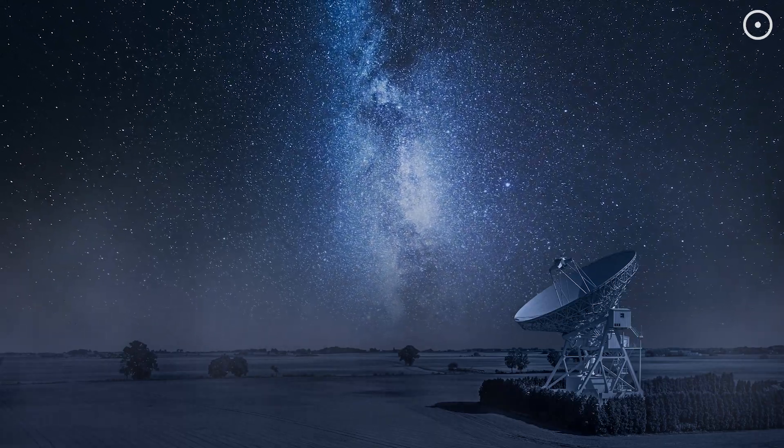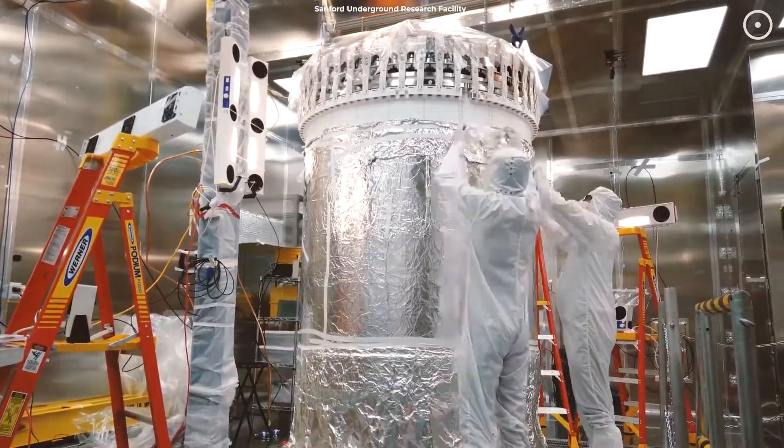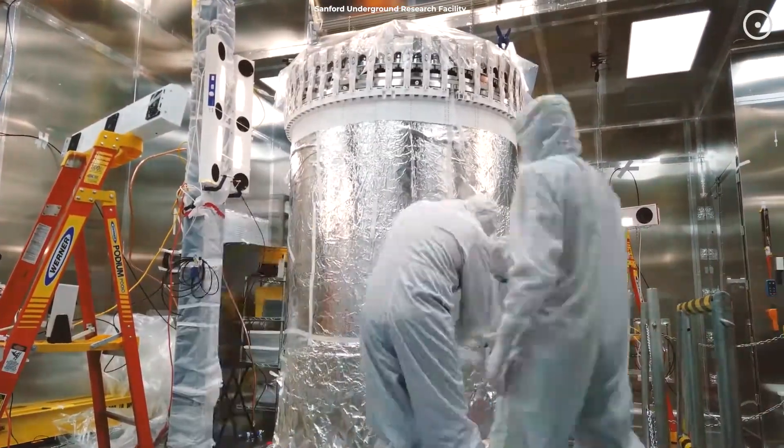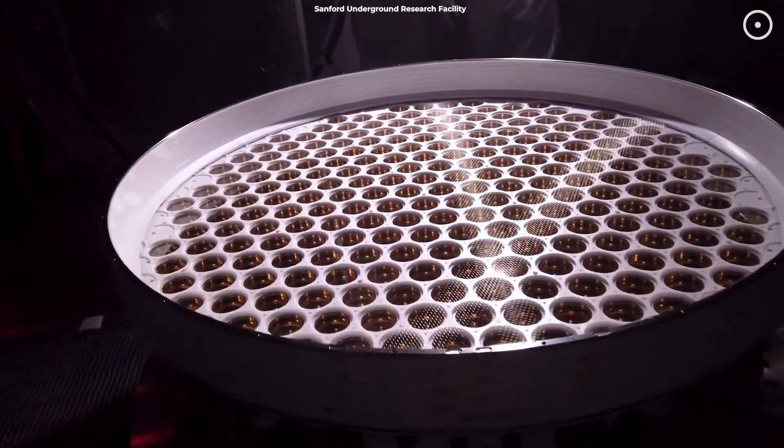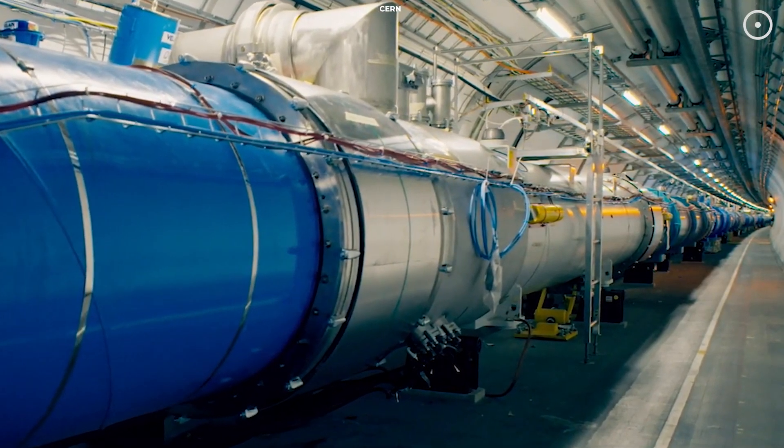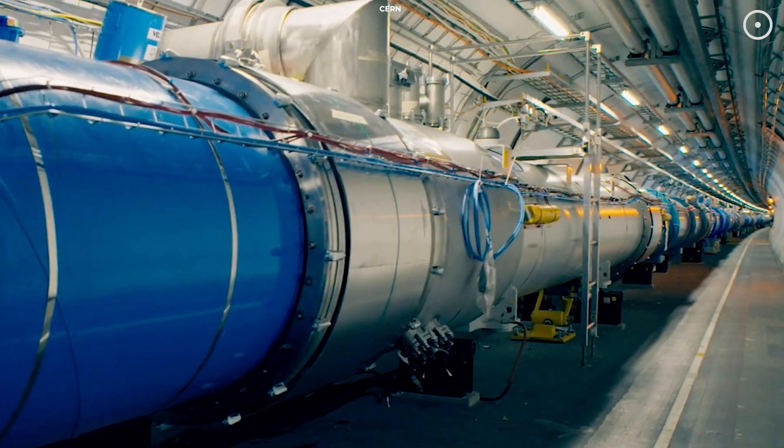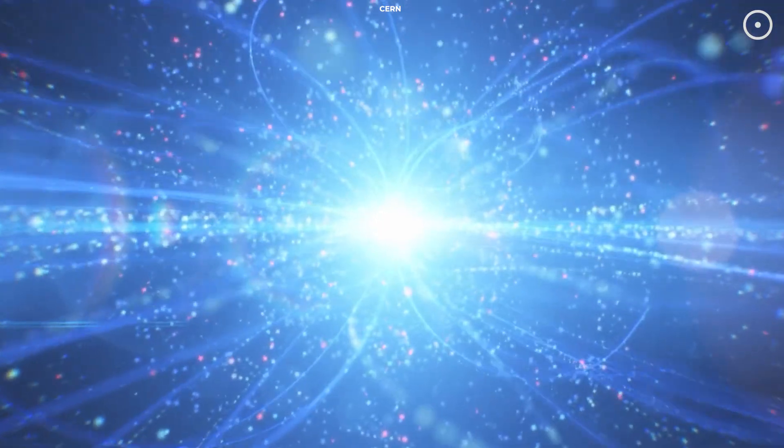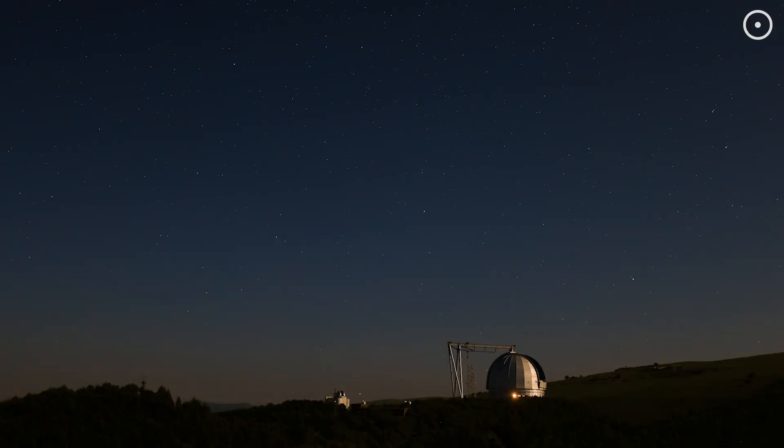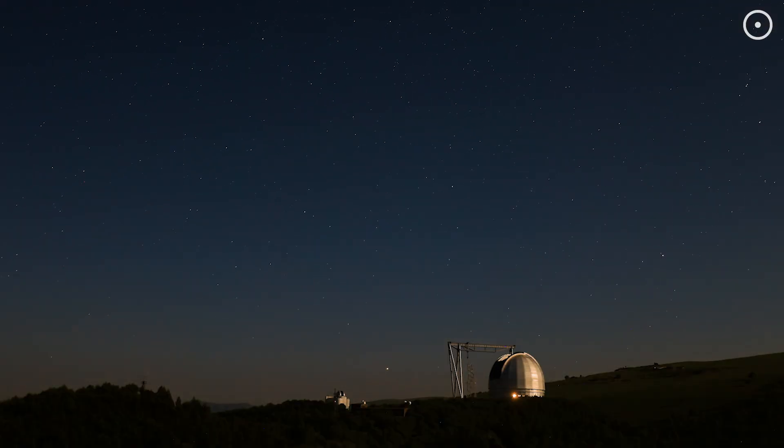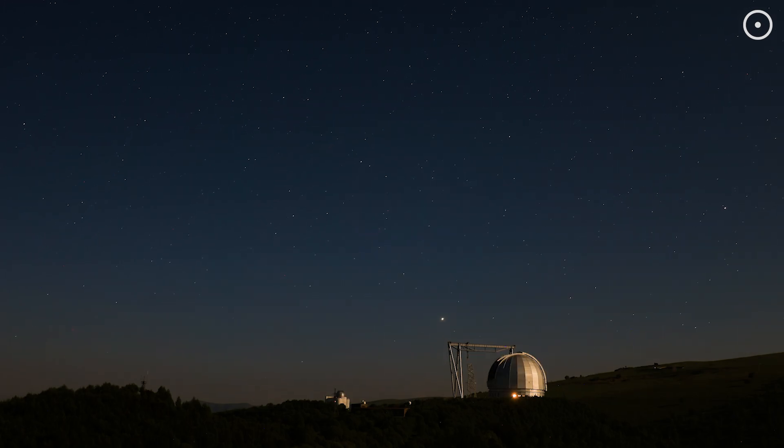Despite decades of research, no one has directly observed dark matter. Scientists have conducted numerous experiments, from deep underground detectors to particle accelerators like the Large Hadron Collider, all in an effort to catch a glimpse of these elusive particles. But so far, dark matter remains undetected.